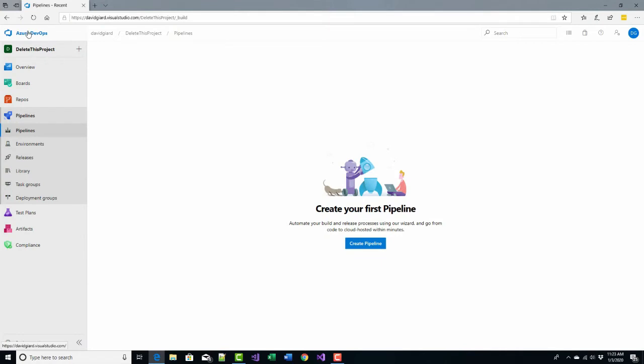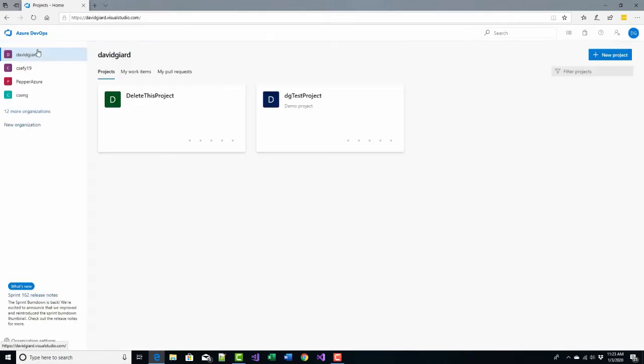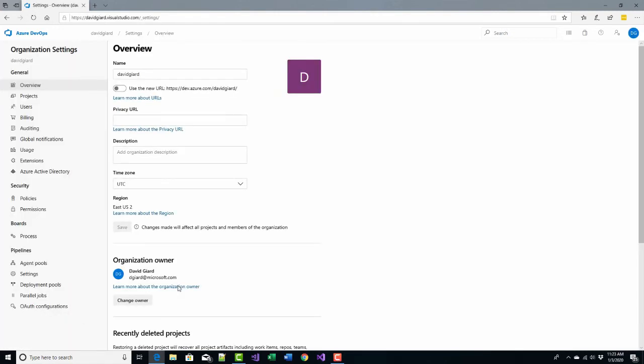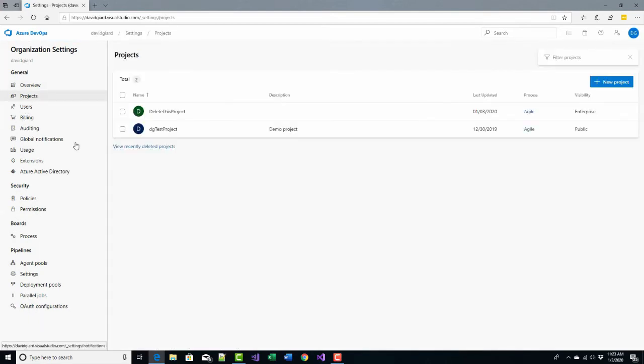The way you delete a project in Azure DevOps is you go to the top, go up to Azure DevOps, the main menu here, and go down to the bottom left here and click on organization settings. And then here you notice you have a lot of options. In this menu here, I want to select projects.